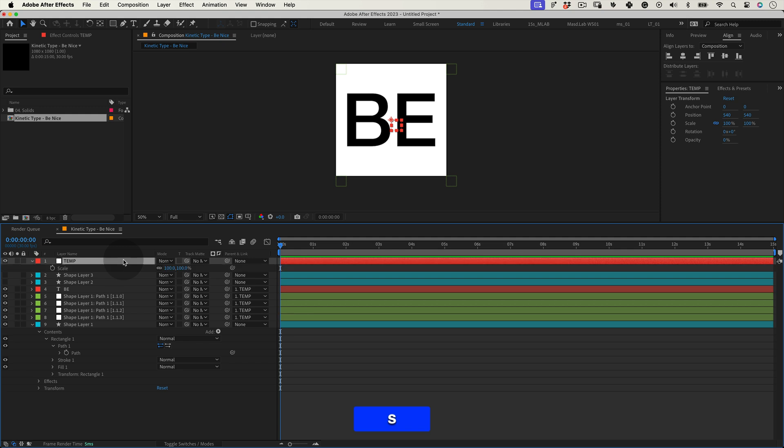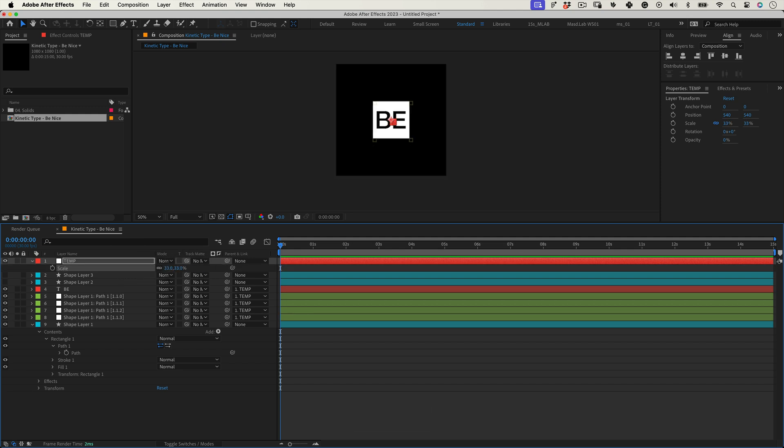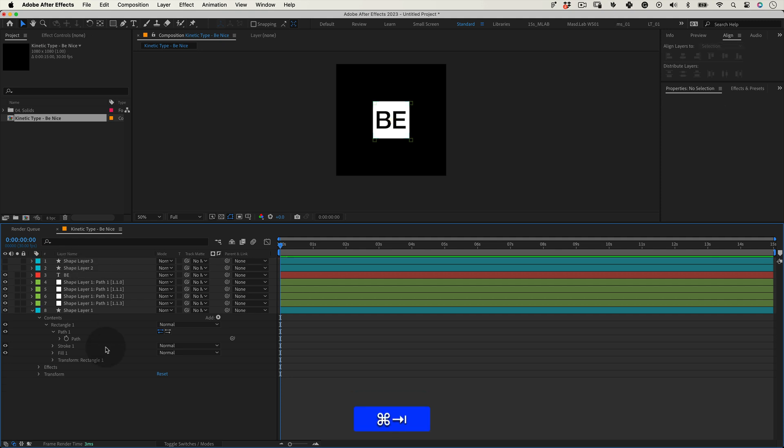Now select the temp null, press S for scale and reduce it to 32 percent and after that delete the temp null.